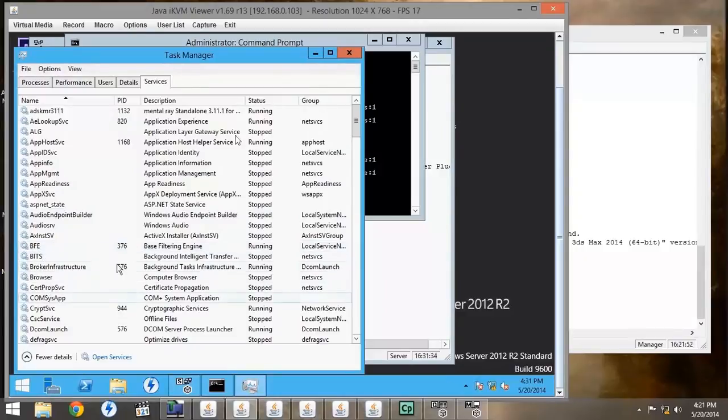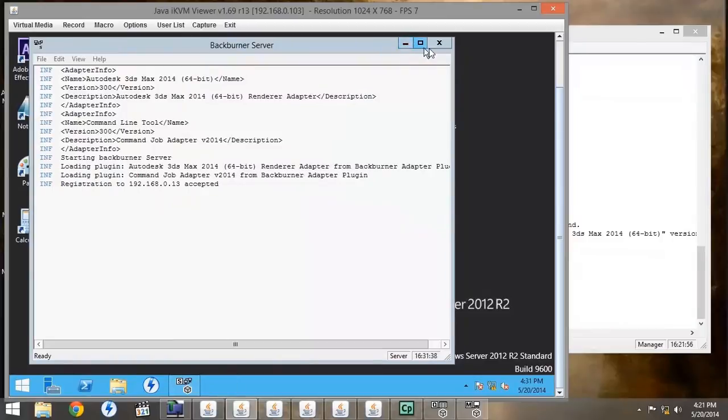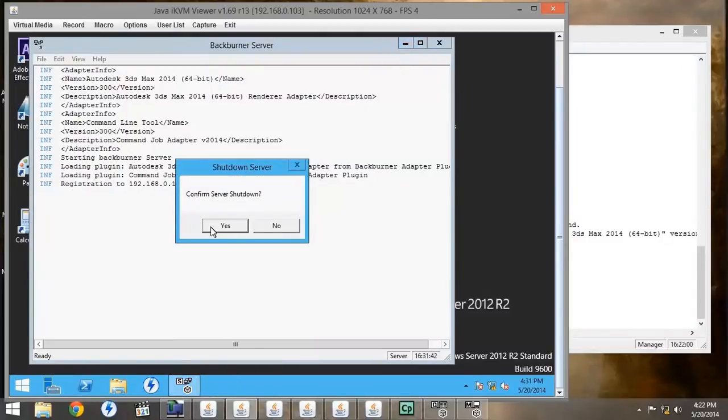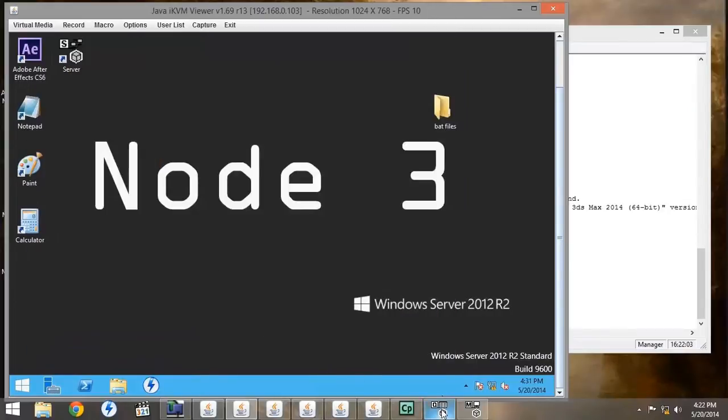When you start the Backburner service as a service under the Windows task manager, you cannot run it as an application. And that will give you problems when you're trying to run your Backburner jobs.